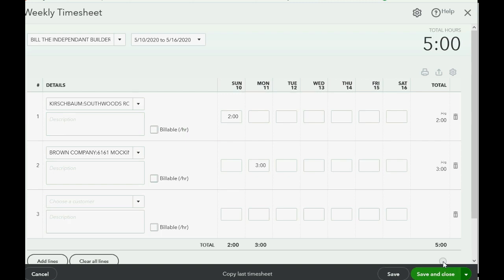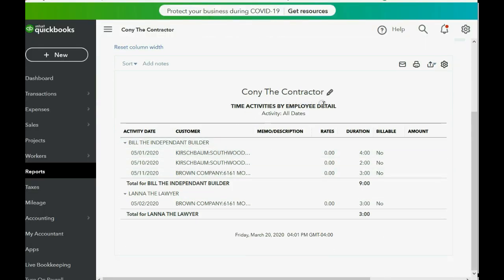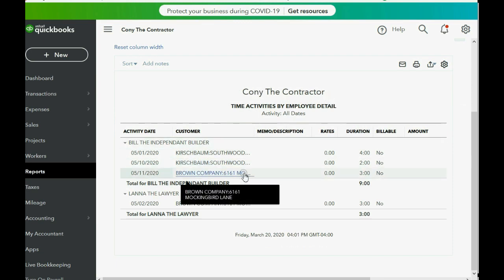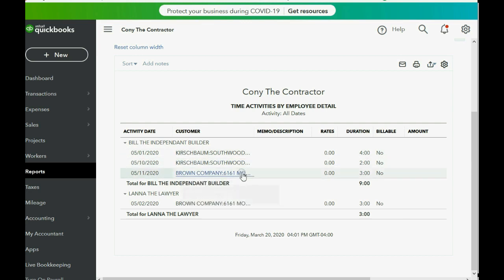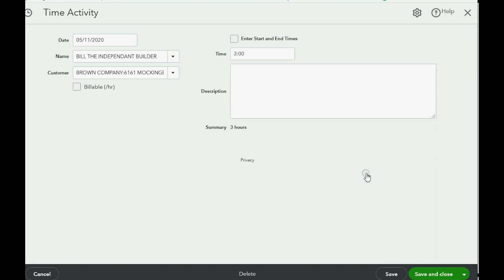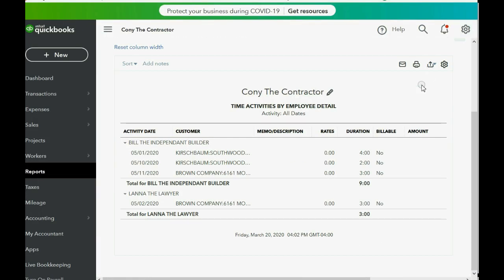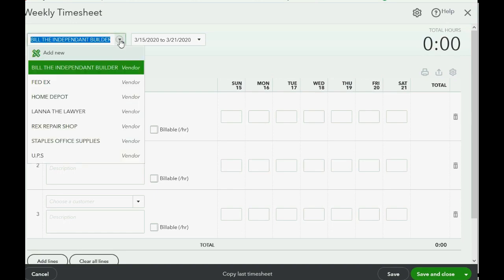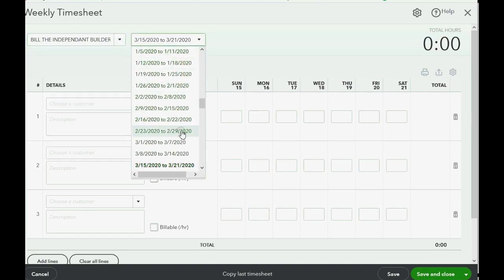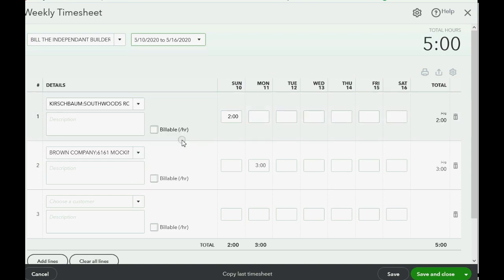When we click Save and Close and go back to 'Time Activities by Employee Detail,' you can see the individual time slips listed one by one on the report — not the sheet itself. If you double-click any entry, it will open the individual activity format, even though you recorded it in the weekly timesheet window. If you need to see the actual weekly timesheet, you must reopen the same weekly timesheet window, choose the worker, and select the same block of time you originally recorded it in.